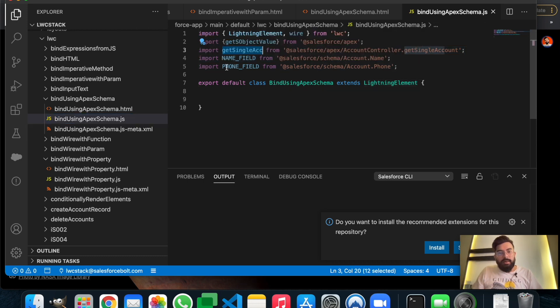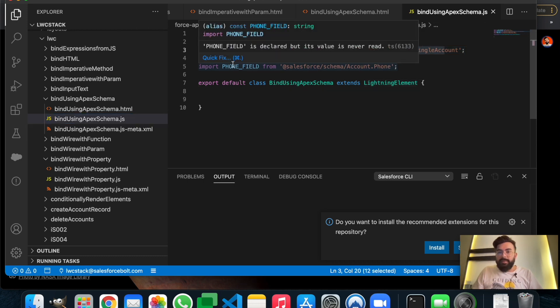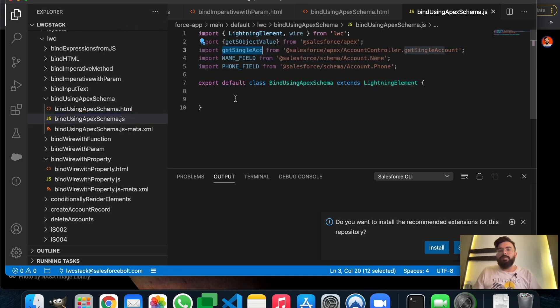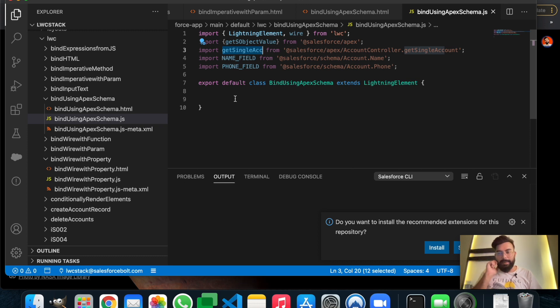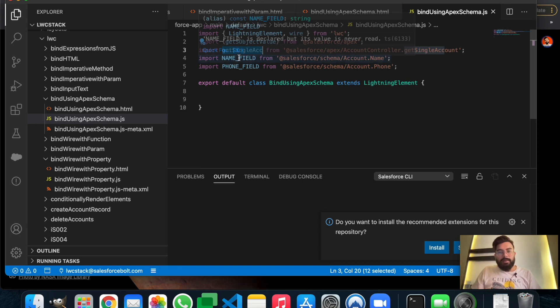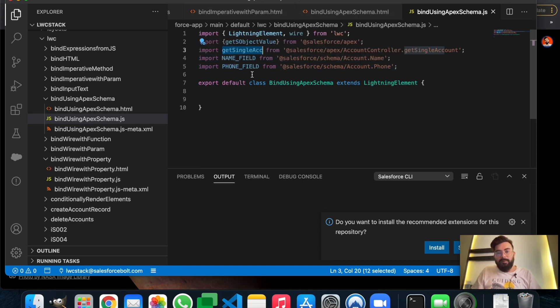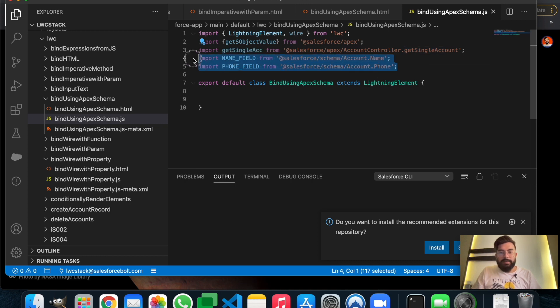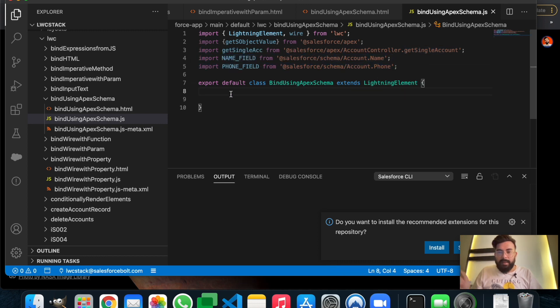In my JavaScript file, I already have a method from my Apex. The method name is getSingleAccount. Using getSingleAccount, we'll be getting the account data, and using the schema, we will display the account data on this Lightning Web Component. I'll be displaying name and phone fields.